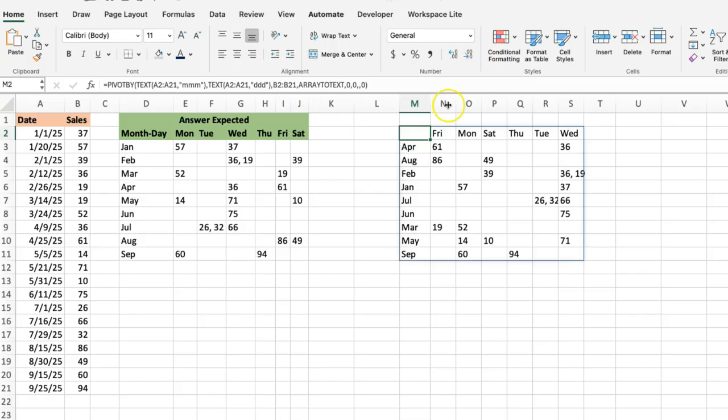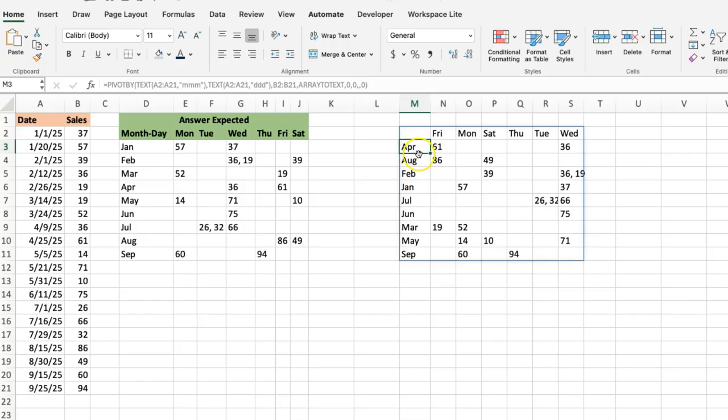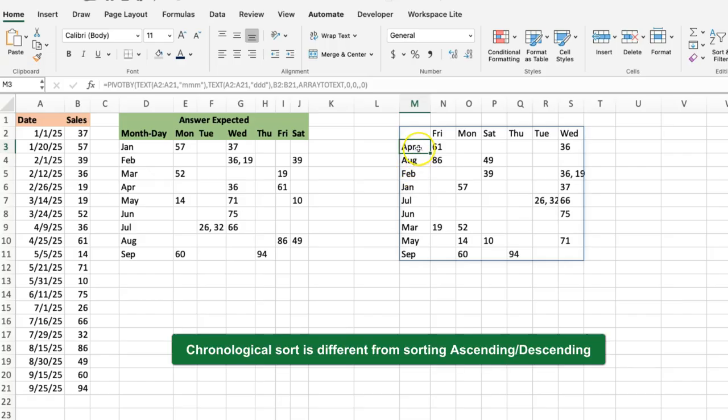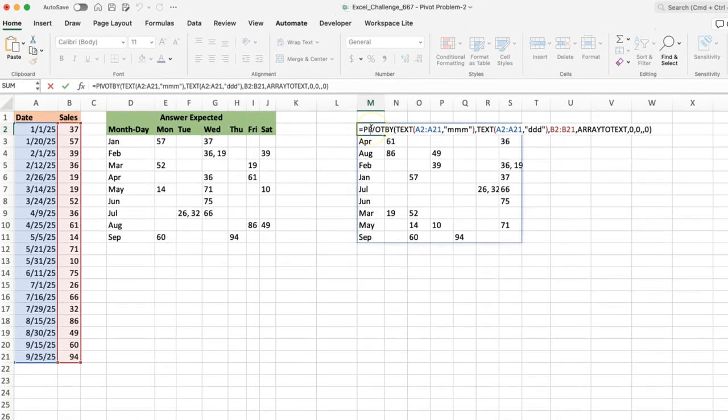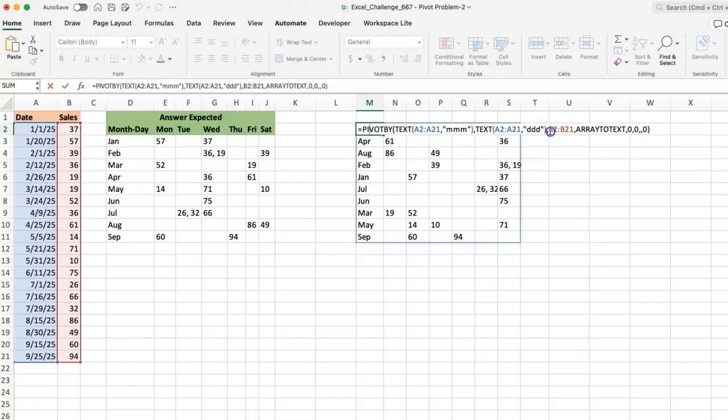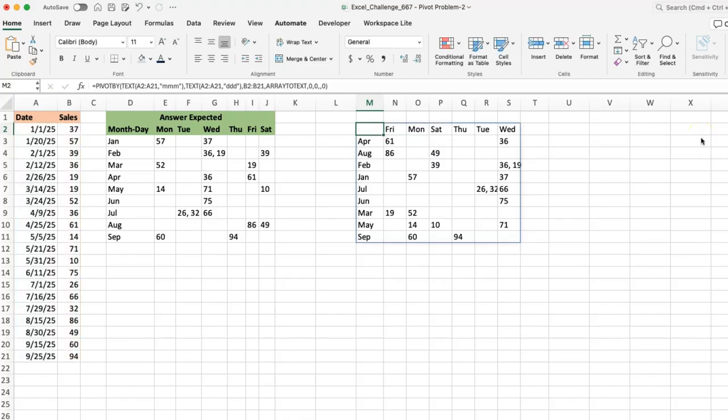There's only one thing that is off, which is the fact that it's not sorted in the same order. This is sorted alphabetically—that's what the pivot is going to do. Because they are text, it starts with the month that is first alphabetically, which is April, then August. But you want it to go in chronological order—you want it to start with January, February, March. And you want this to also start with Monday, Tuesday, Wednesday, Thursday. If this were numeric fields, it would be easy to fix because we could use rows sort order, column sort order. But whether you sort this ascending or descending doesn't help you in any way.